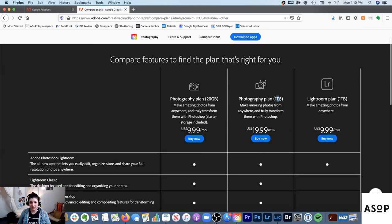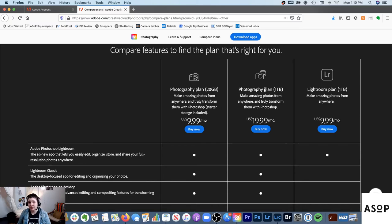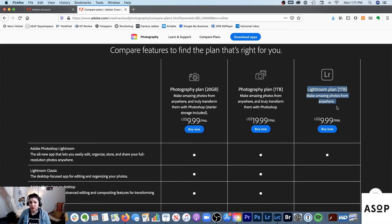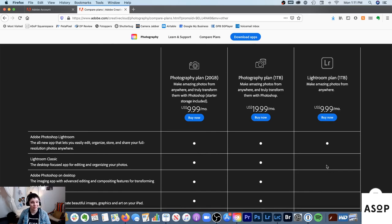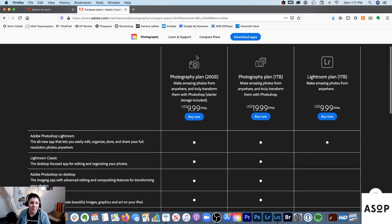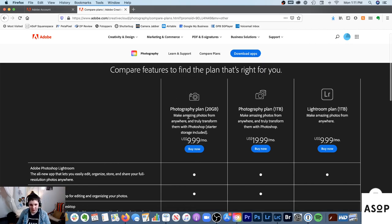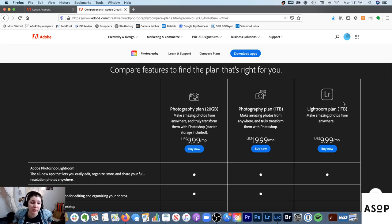If you're going to use Lightroom CC and Photoshop, the Photography Plan with one terabyte is the one to get — it's $20 a month and comes with Photoshop plus a full terabyte of cloud storage. If you only want Lightroom CC without Photoshop, the Lightroom Plan is $10 a month and comes with a terabyte but does not include Photoshop. Just don't spend more money than you have to.